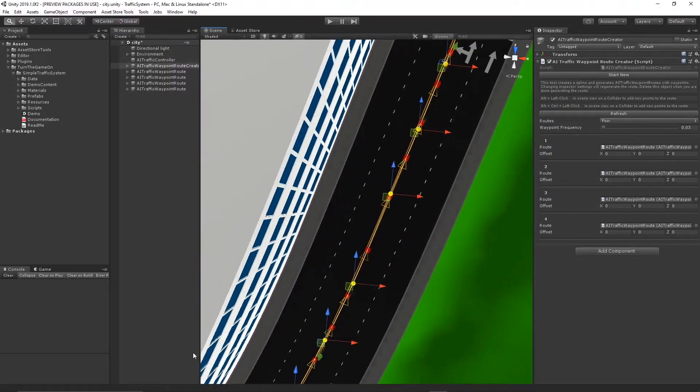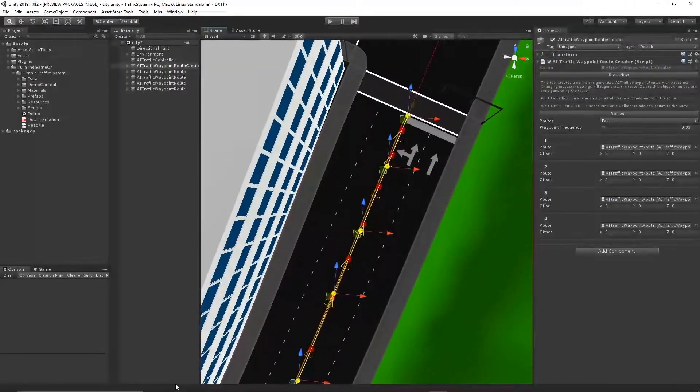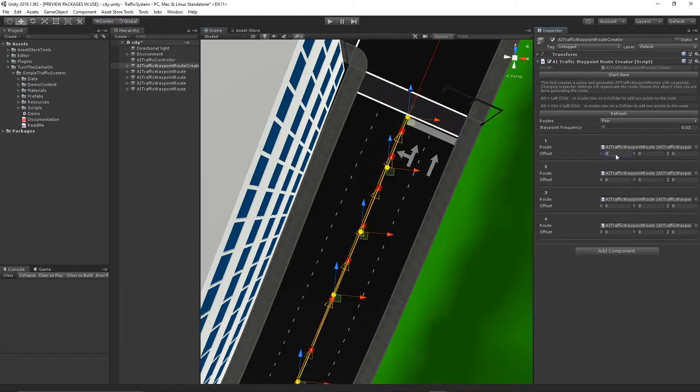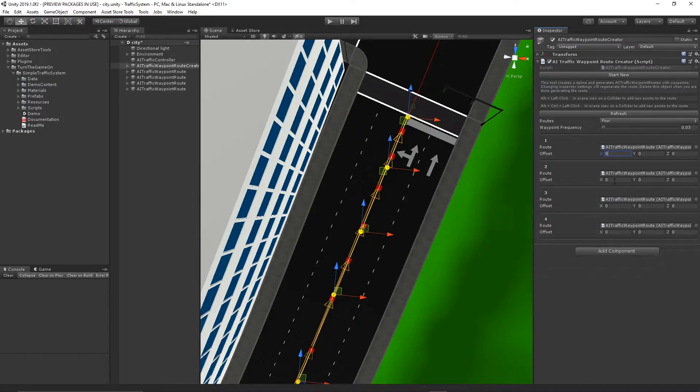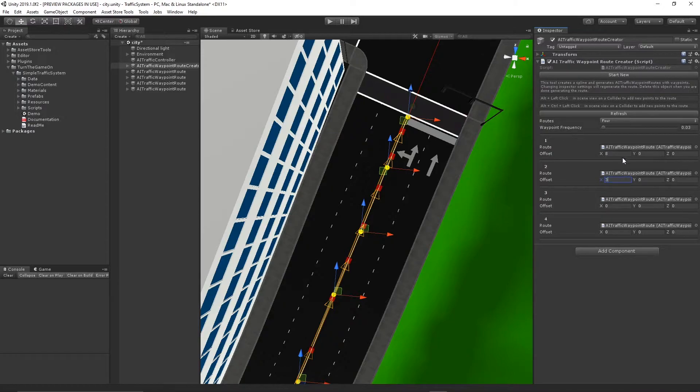They're all in the center of the lane. So now we're going to want to offset these routes. I've already done a little bit of work to figure out what the offset should be.